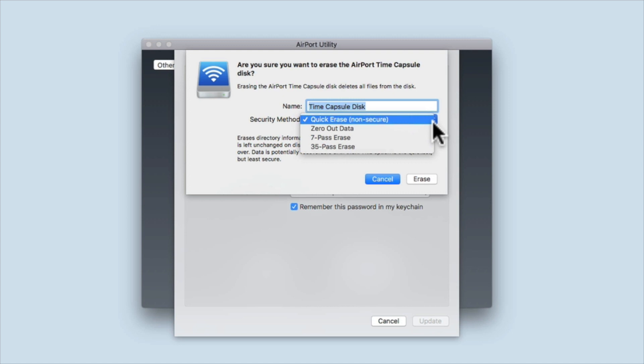As this method for erasing the hard drive makes the data relatively easy to recover, you should not use this option if you intend to sell or give away your Time Capsule.